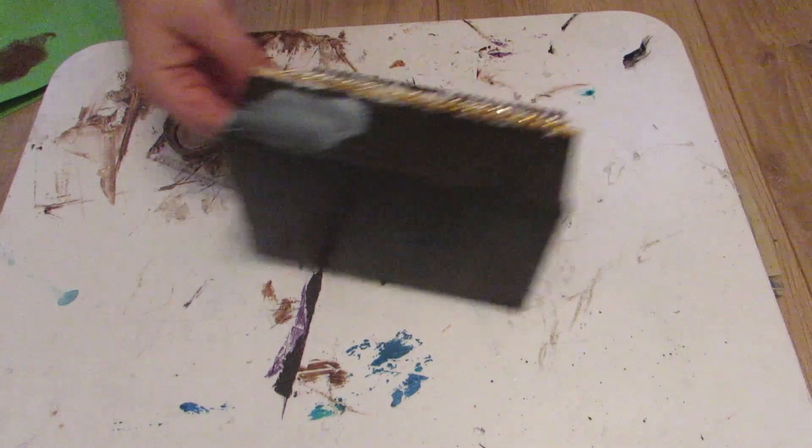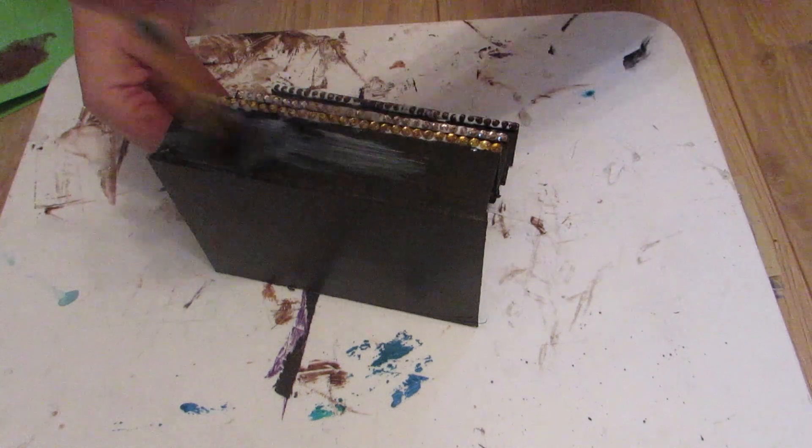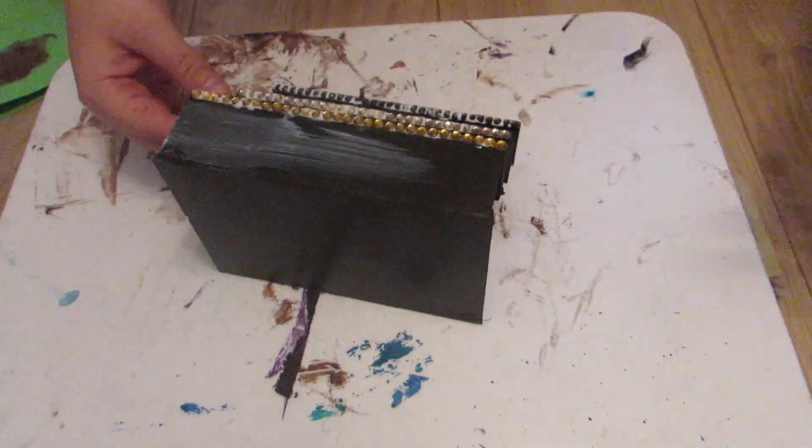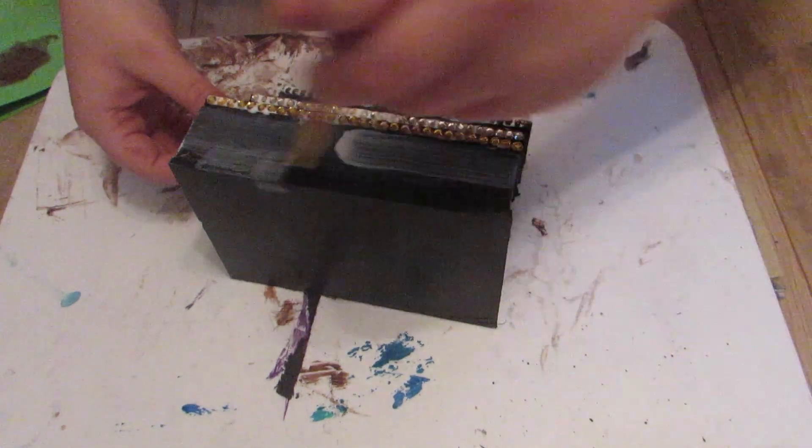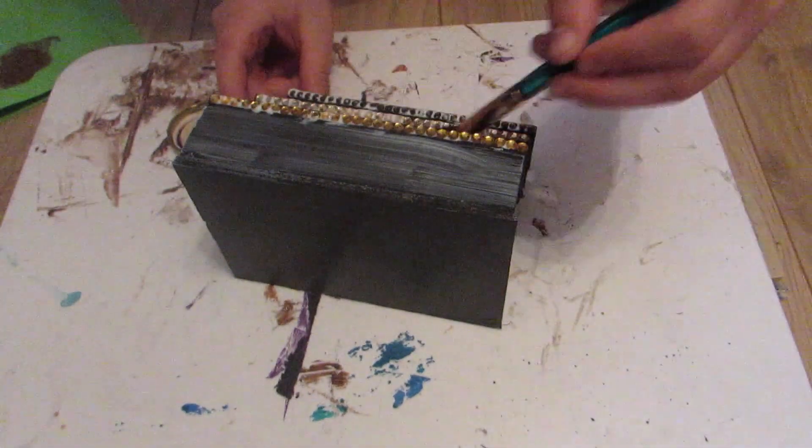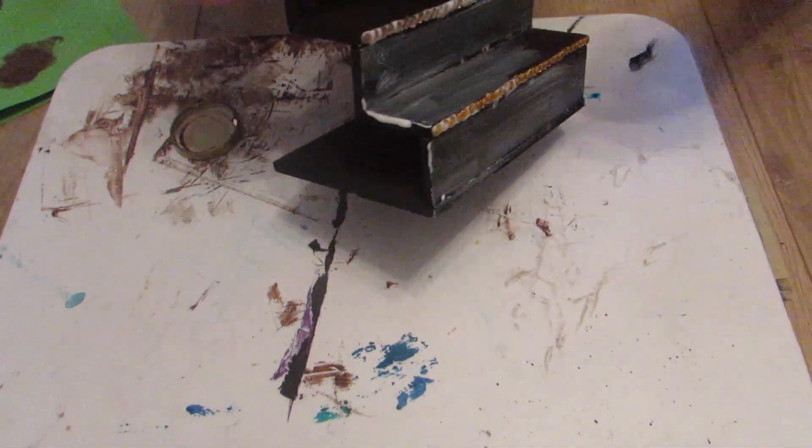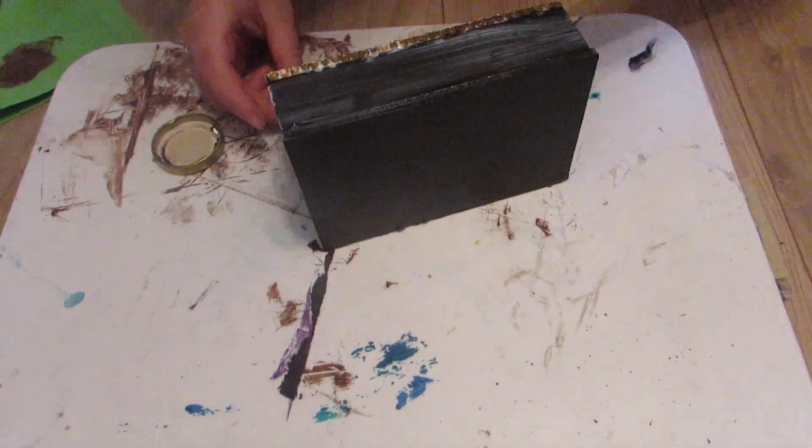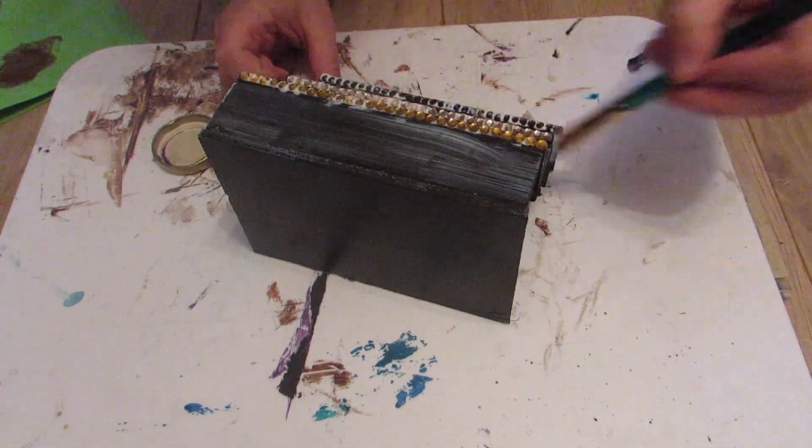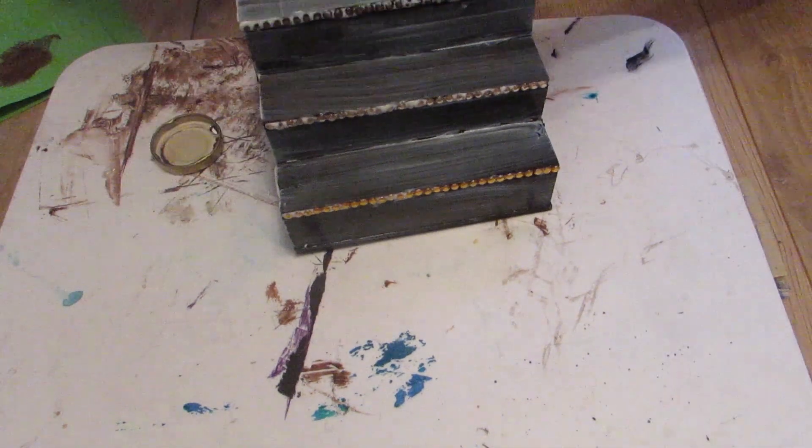When I've applied the gems to the edge of all my shelves, I covered the whole shelf in a layer of Mod Podge just to give it a glossy finish. I do wish it had happened this quickly when I was actually doing it, that would have made it a lot easier.